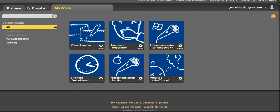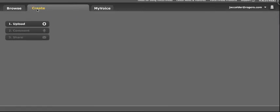So these are the first three tabs that you'll always see somewhere on the page: Browse, Create, and My Voice. If you go to Create, this is your next set of three steps.